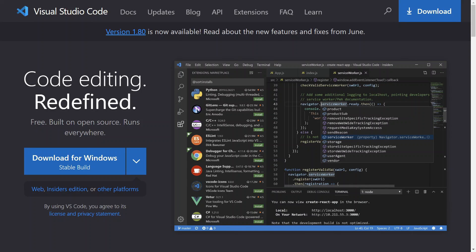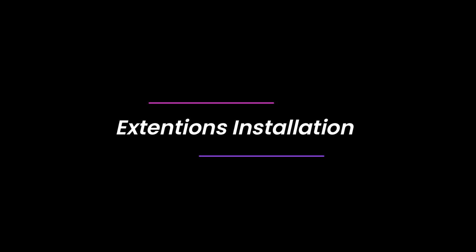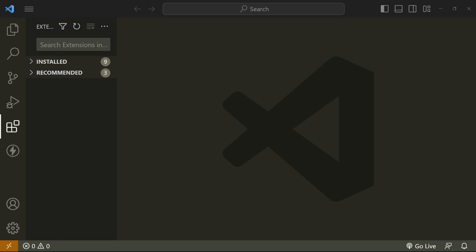Installation of VS Code editor: the recommended code editor for creating a React project is VS Code. I already have VS Code installed on my system. If you have not, you can download it from its official website. Now let's install some of the popular VS Code extensions which will make your React journey easier.